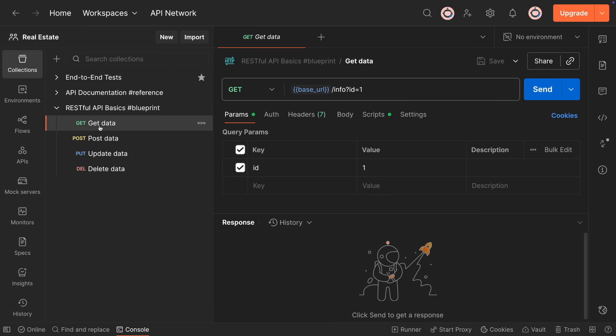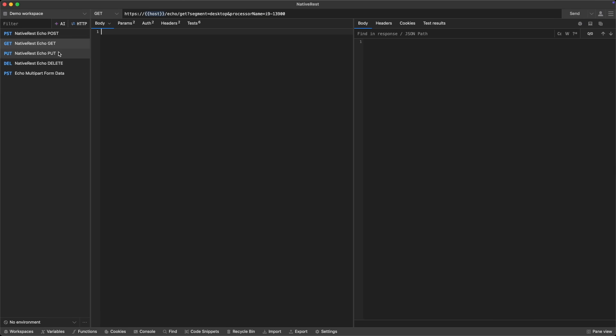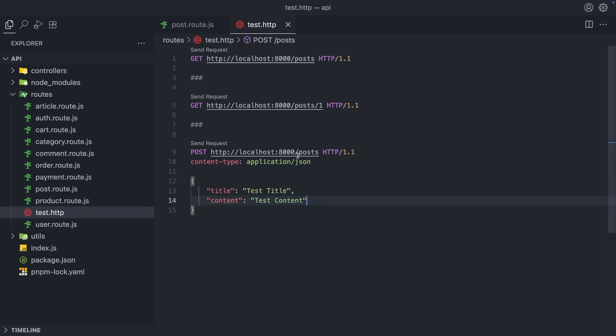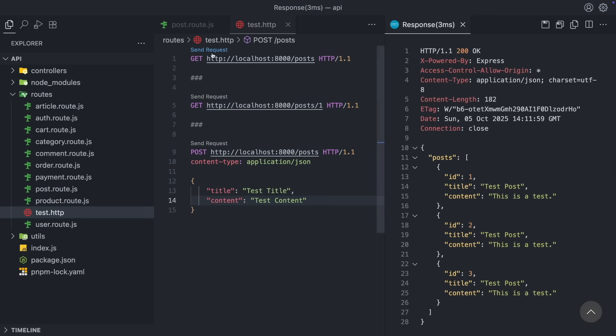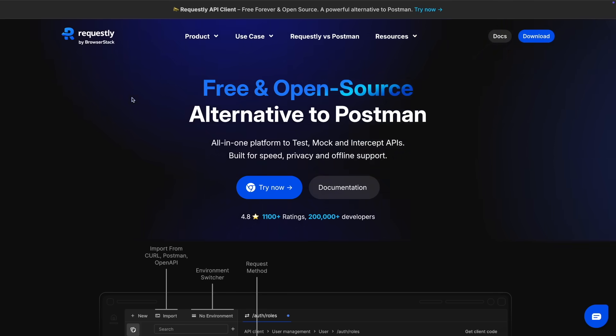I tried some other alternatives, but they either don't have a good user interface or they are too basic to handle larger projects. I tried some VS Code extensions, but again, they ended up making things complicated. So recently, I switched to Requestly.